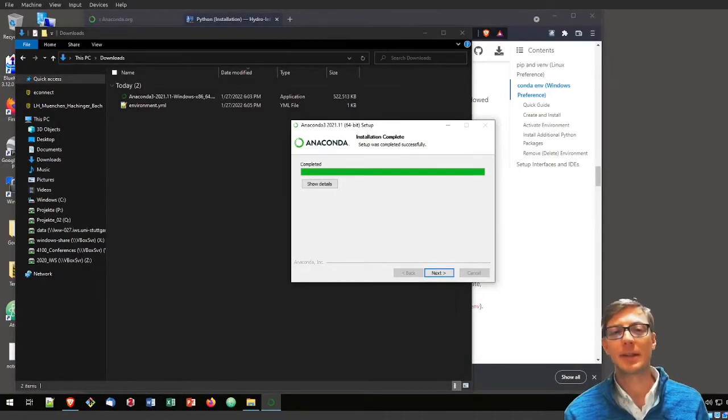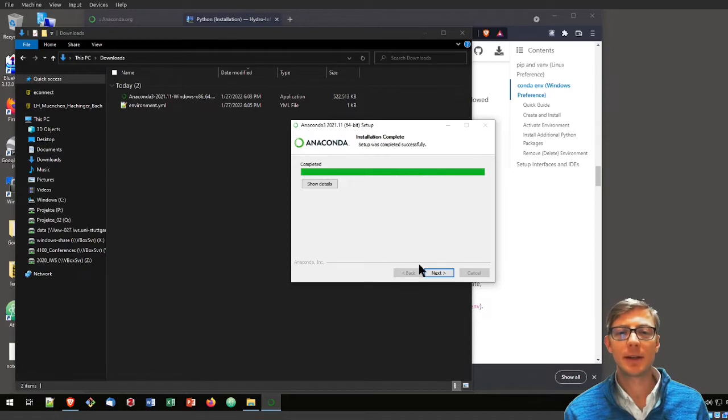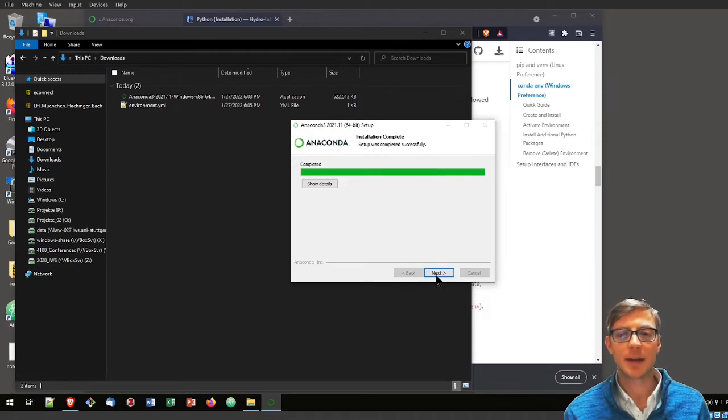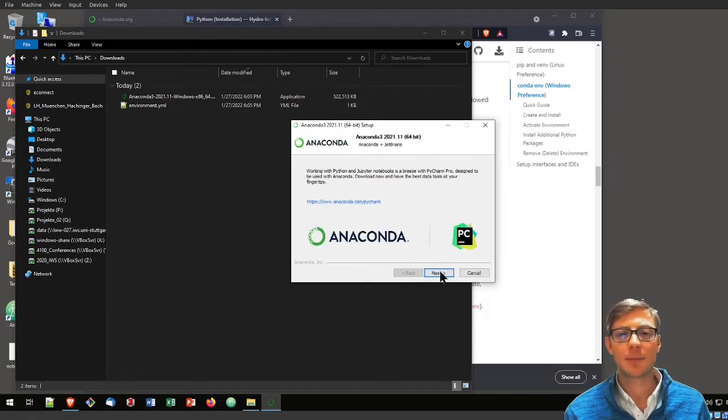A couple of minutes later, the installation is completed, the application cache is set up, and I can click here on next.